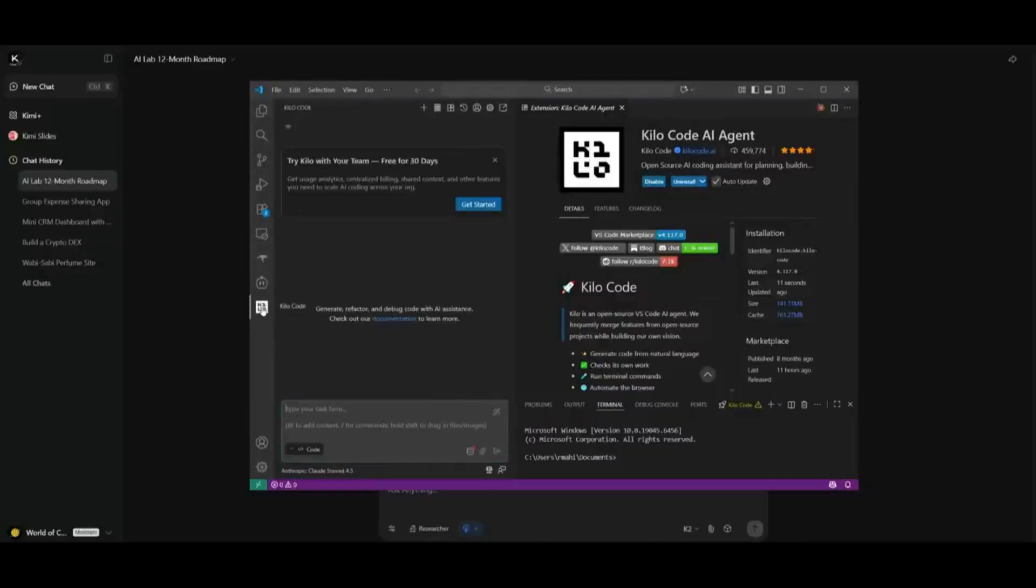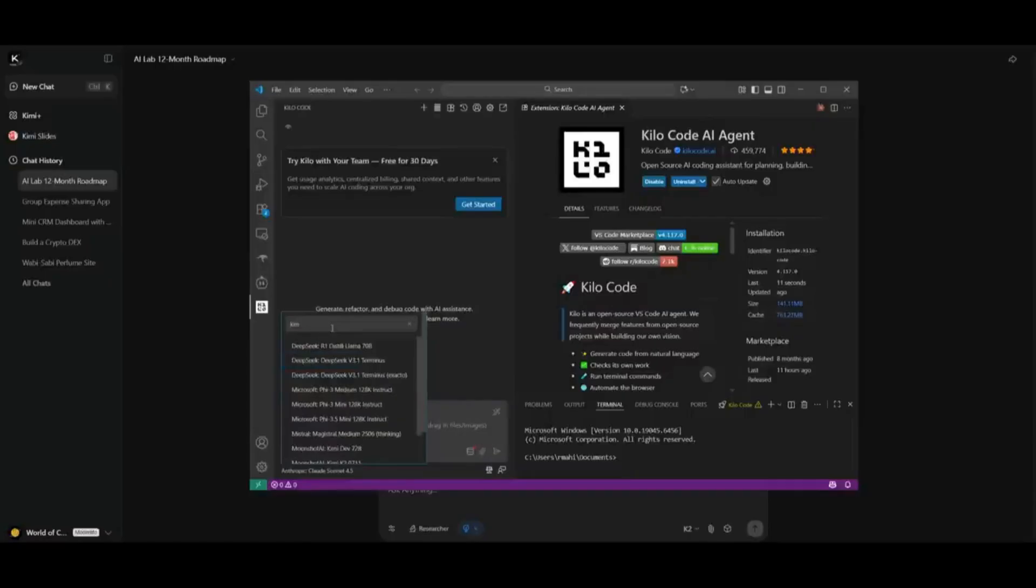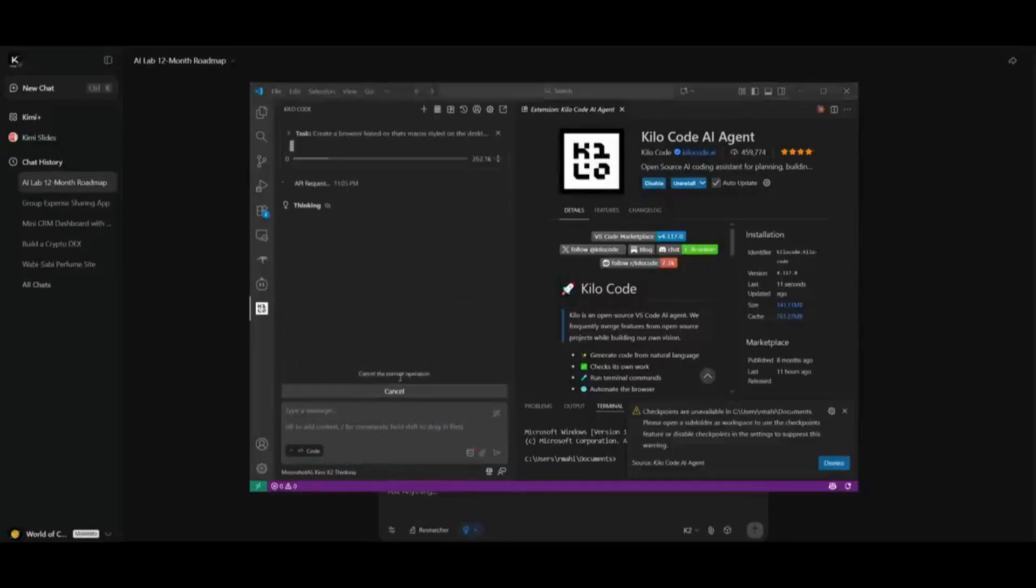On the left-hand panel is where you can access the Kilo Code extension, and you can then set your API key. In this case, we already have a free API key, and then we can select the Kimi K2 thinking model. And you can see that it is already listed, and we can start chatting with it right away.